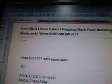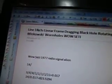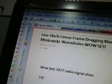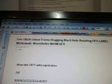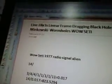So this is line 13, part 122, line 18, A3S. Linear frame dragging, black hole rotating, UFO, LARES — L-A-R-E-S — stands for satellite, Minkowski, wormholes, while SETI. Again, we Google this number here and all this data comes up.